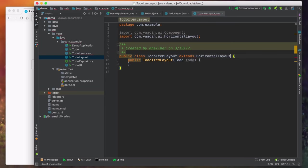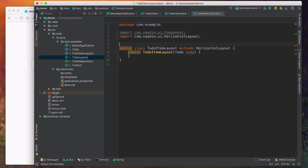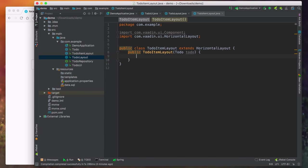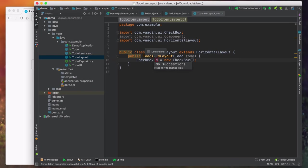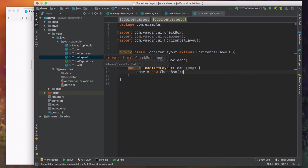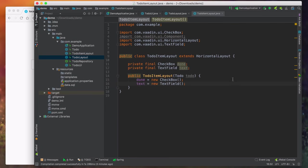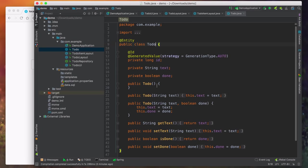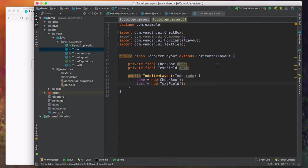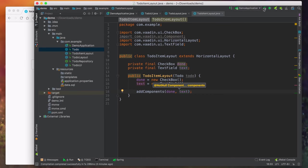Let's implement the setTodos method. First we call removeAllComponents — I want to be able to call this method over and over, and if I've already called it before, I want to remove any previous todos before adding new ones. Once done, we call todos.forEach, and for each todo we call addComponent with a new TodoItemLayout, passing in the todo itself. Then we need to go create this TodoItemLayout class.